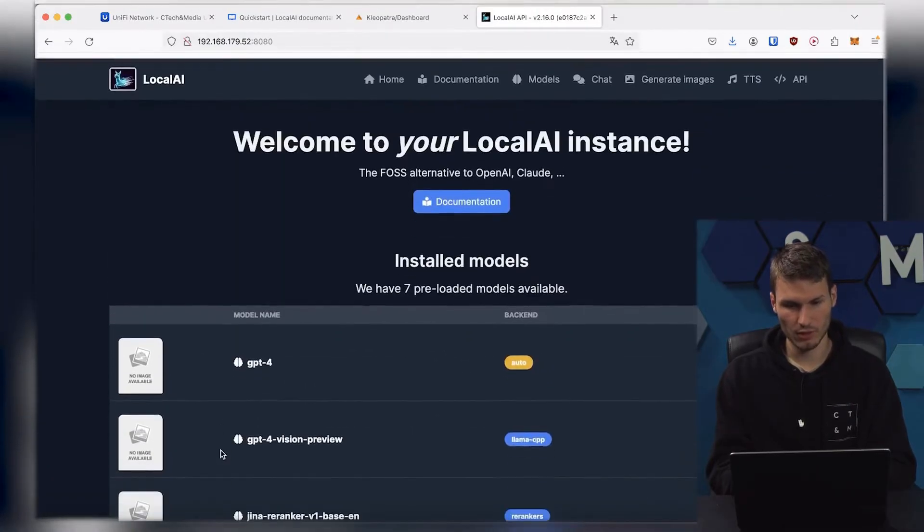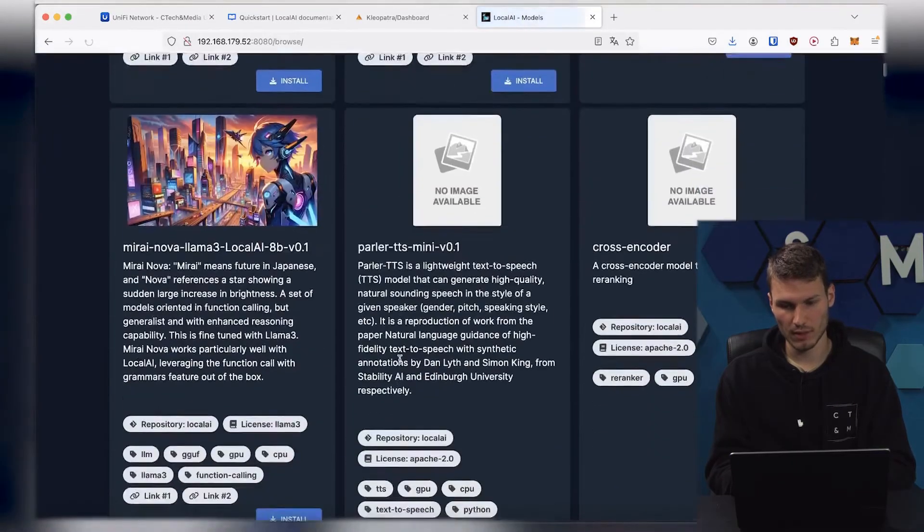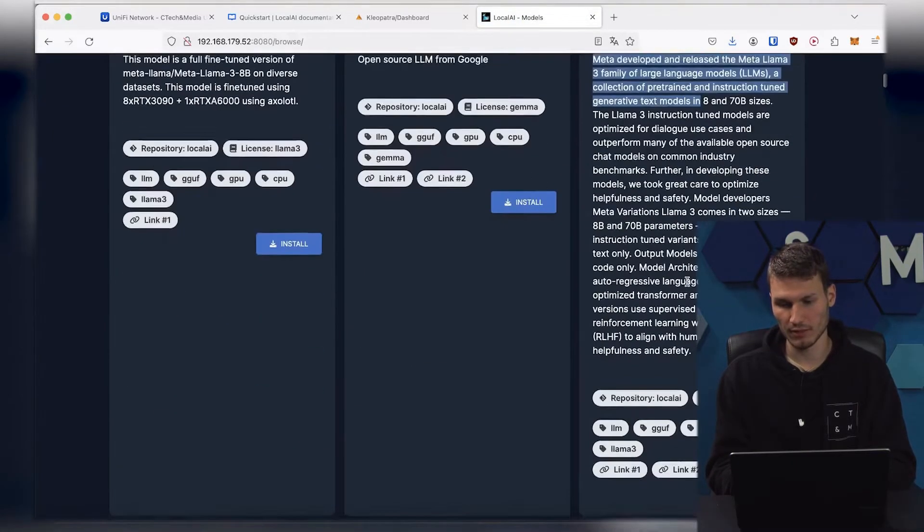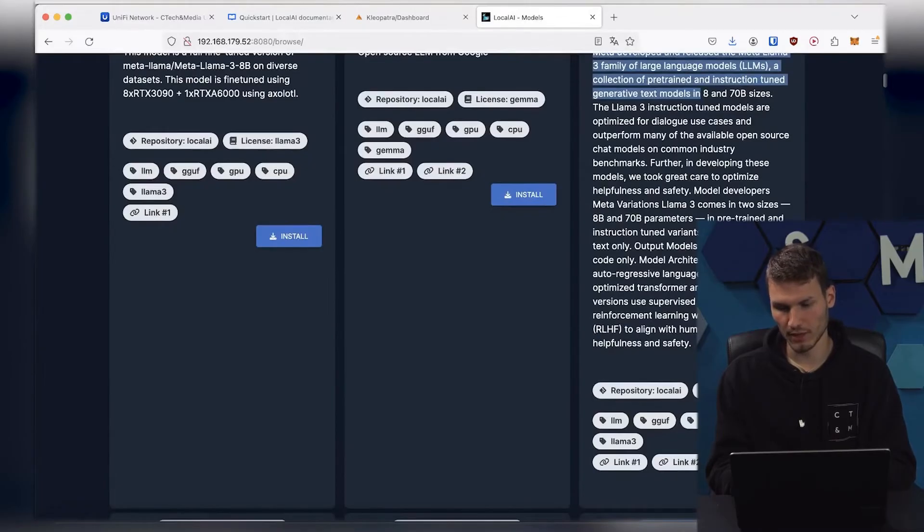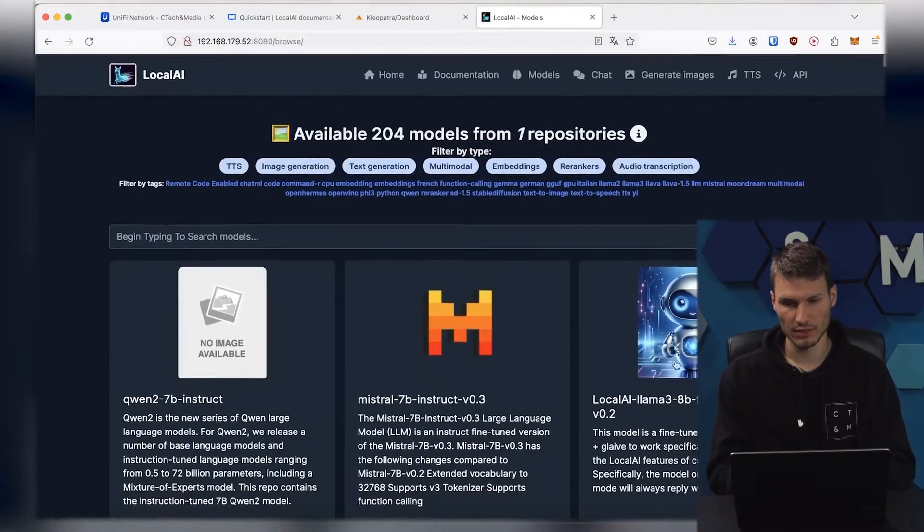However, we can also install our own through the models tab, such as the LLAMA model provided by Meta. Simply click on Install here, and it will be downloaded and automatically installed.